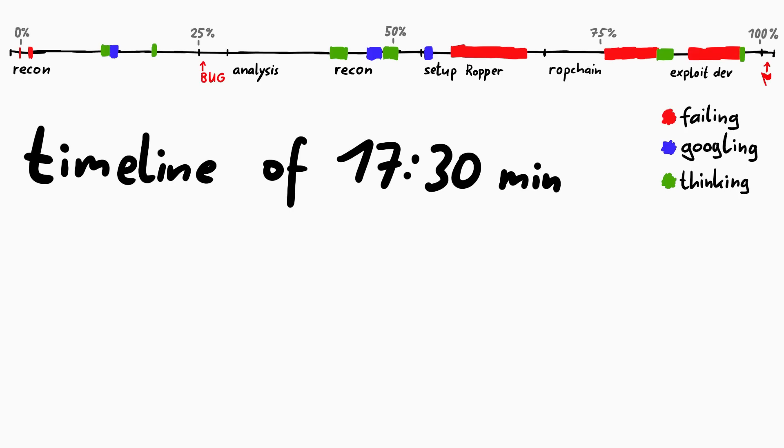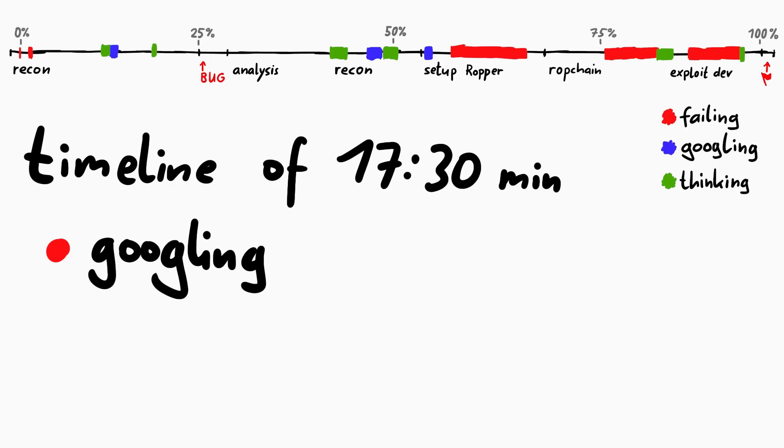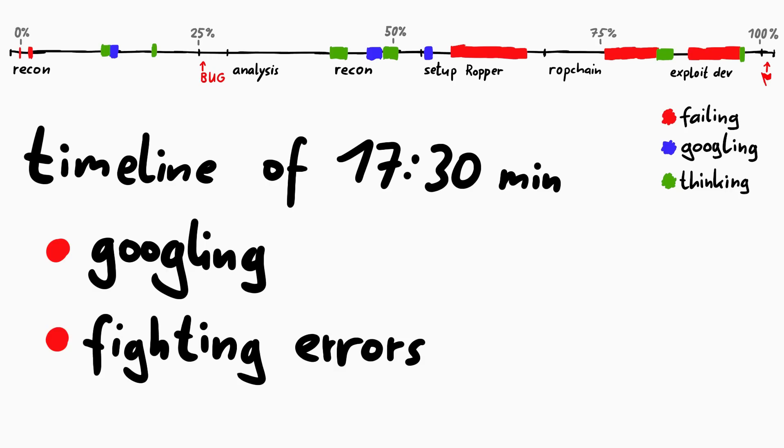You can see that fighting with stupid bugs and issues even happens with the most basic challenges. Googling around and fighting with errors is normal. I hope you liked this basic writeup with the additional timeline breakdown.